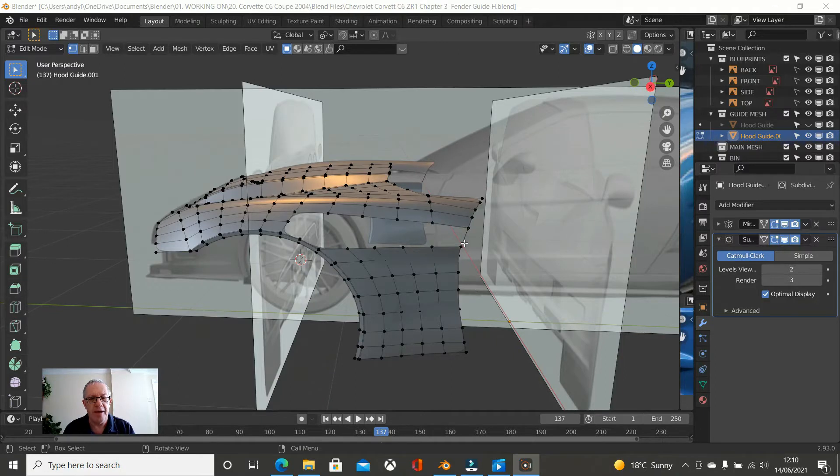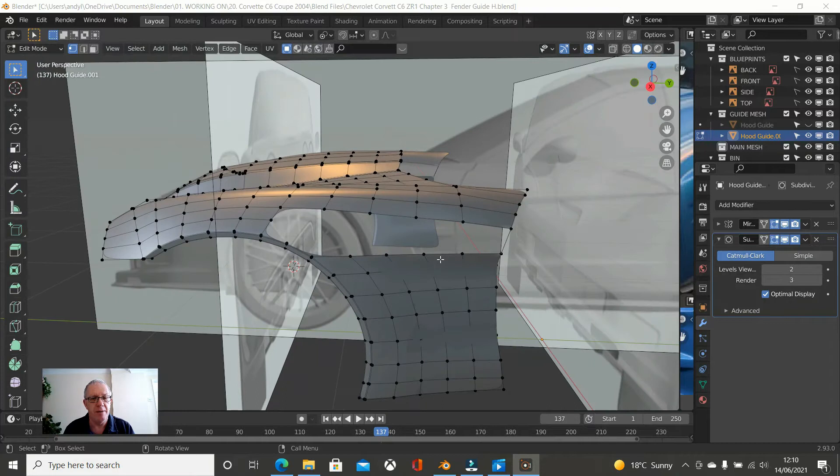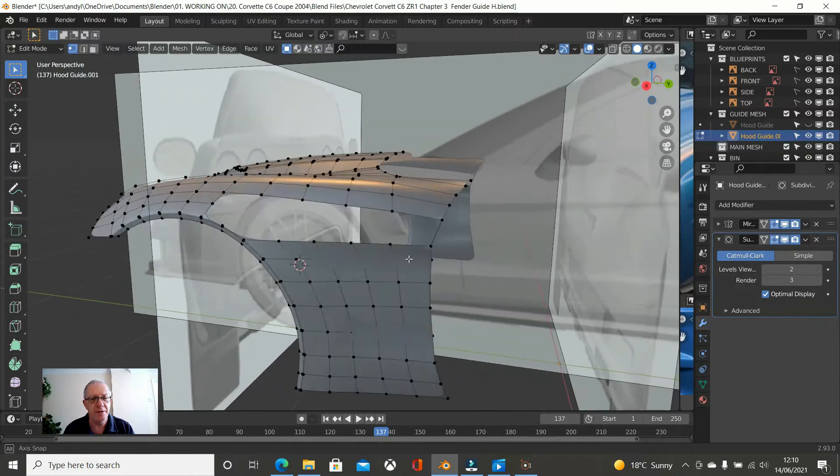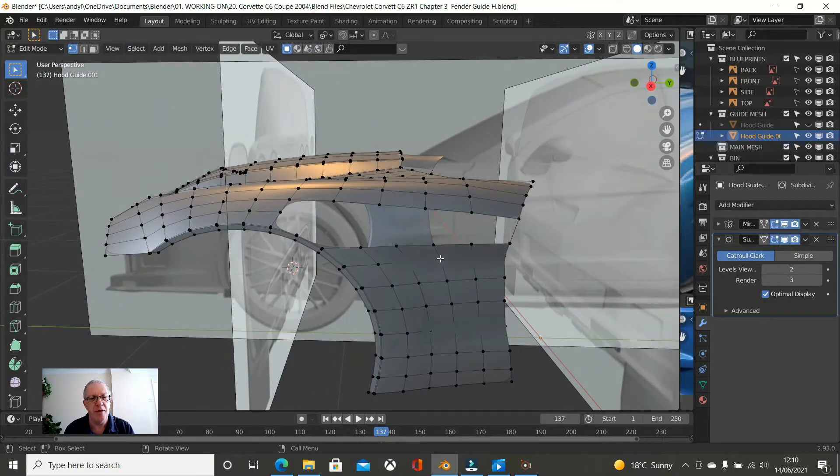Hello and welcome to the AFL Auto Blends 3D Car Creation Channel. This is the next in the Corvette C6 ZR1 project and we are continuing with the guide mesh for the fender.